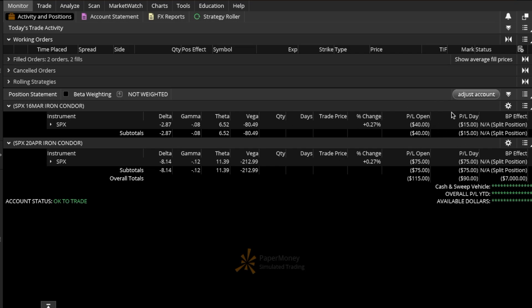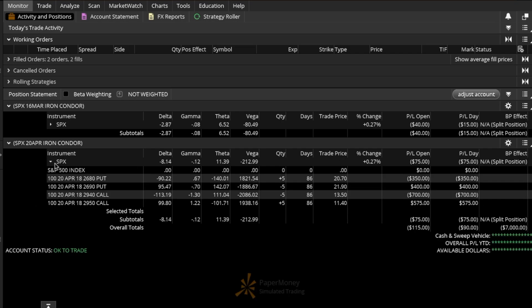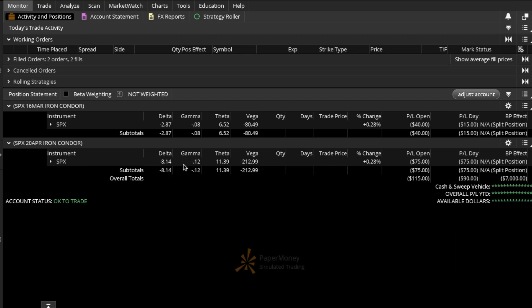Same thing for the April 20th Iron Condor. If I open this up, I will see every single option which is part of this group, and then here I can see my net Greeks for this particular iron condor.